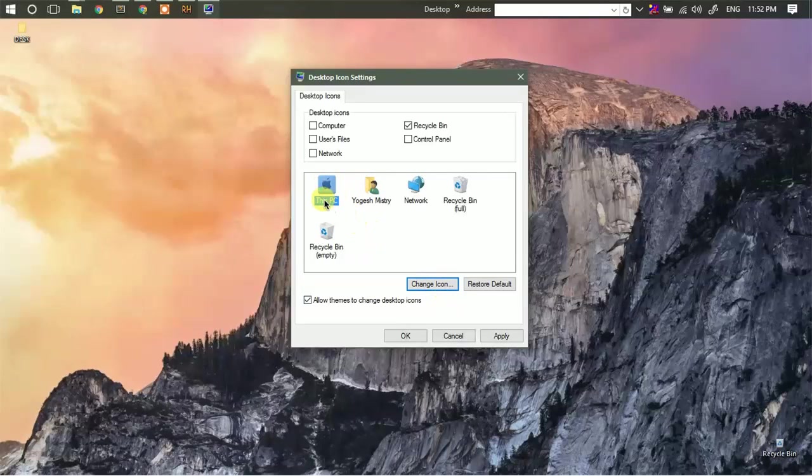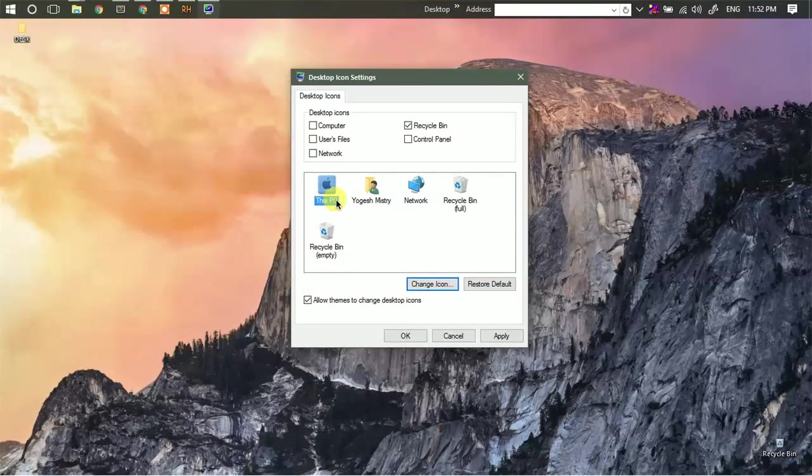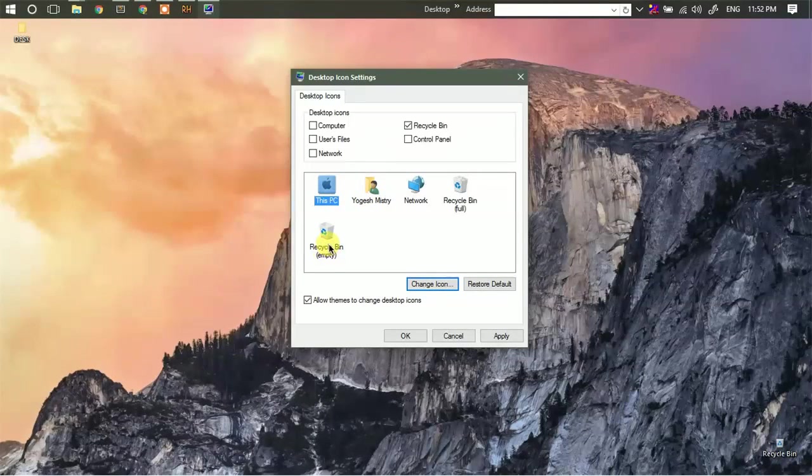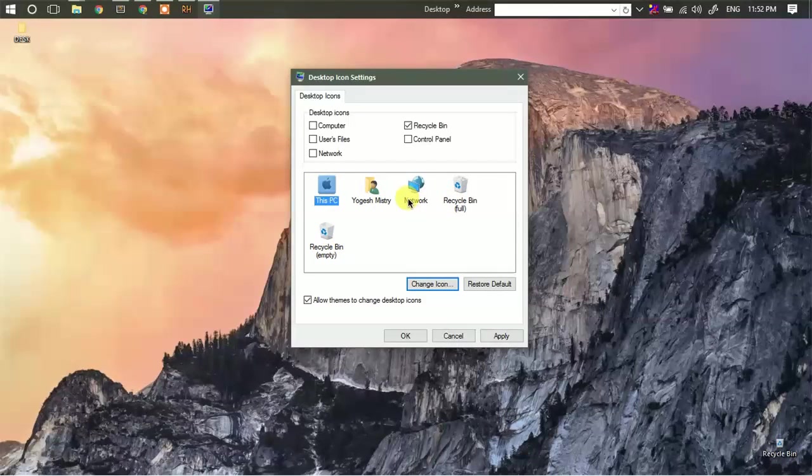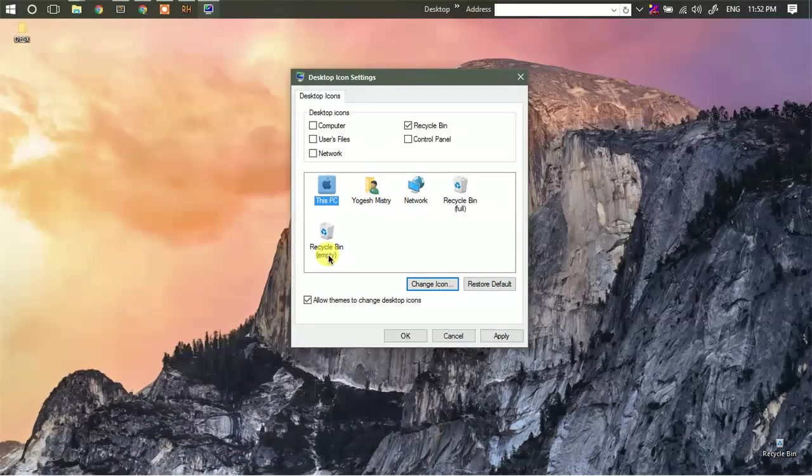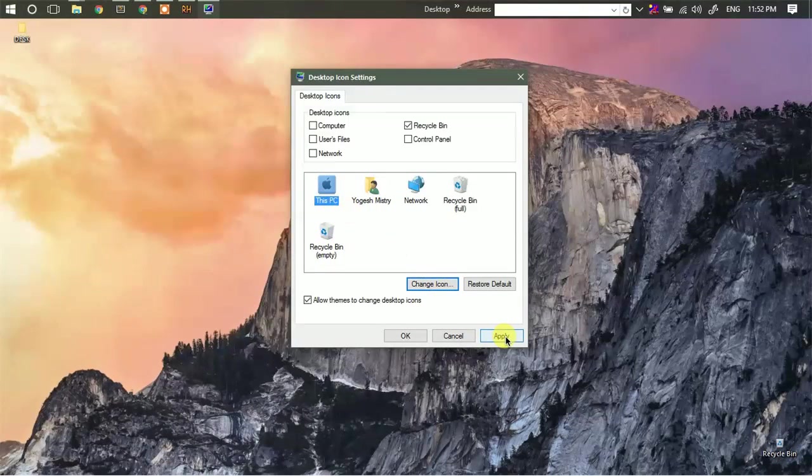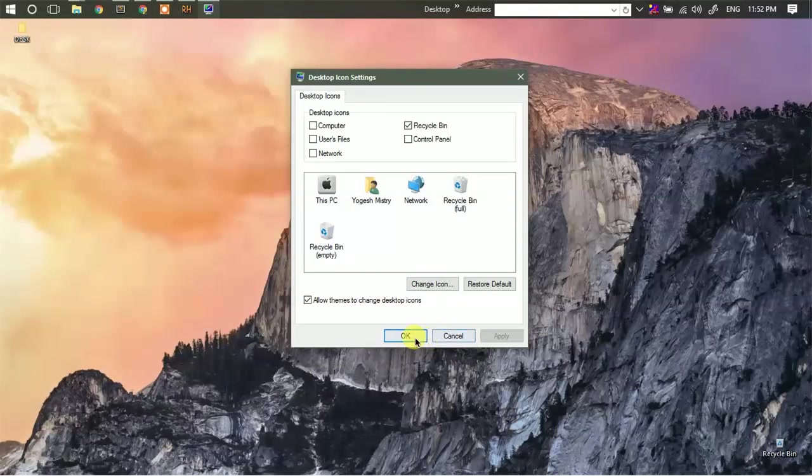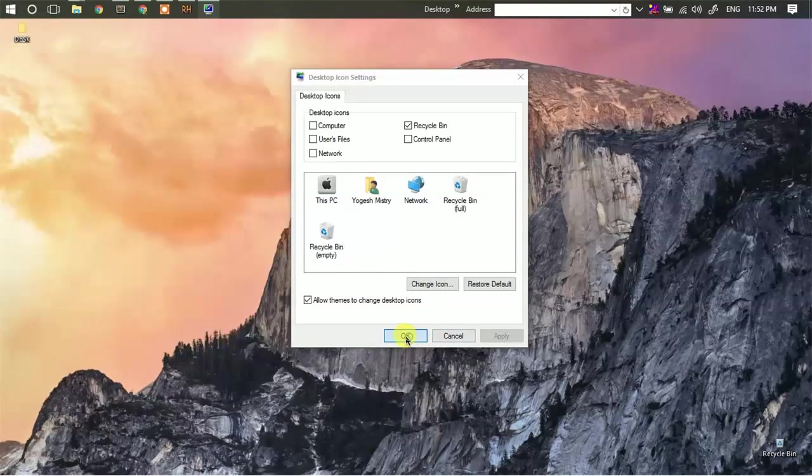So this has changed the my computer icon. If you want to change the same of recycle bin or network or any other folder, you can simply do that. Click on apply and OK.